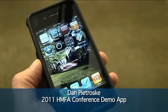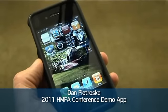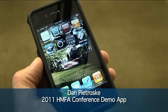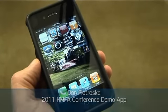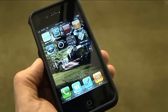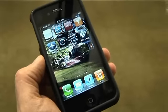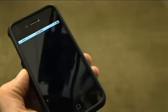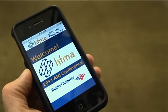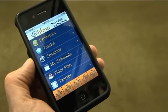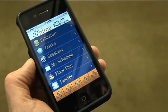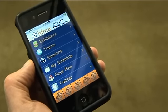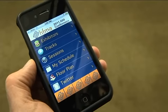Today we're going to take a look at a mobile application for the HFMA 2011 Annual Conference. This is just a prototype, so we're going to take a look at what it might look like in the final version. We get a welcome screen, which loads a little bit fast here, but typically that screen might stay for three to five seconds so you get a chance to look at any sponsors.